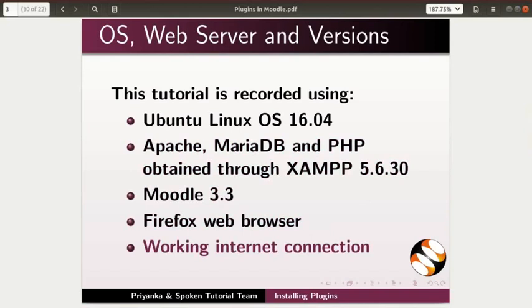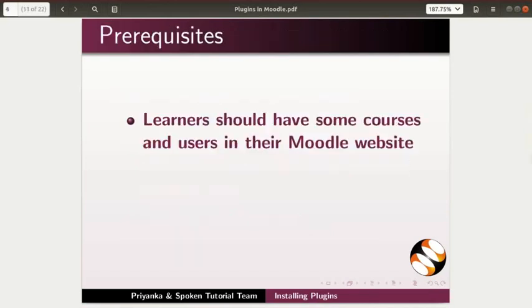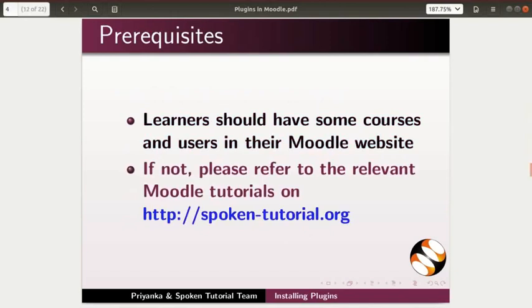You can use any web browser of your choice. However, Internet Explorer should be avoided as it causes some display inconsistencies. Learners of this tutorial should have some courses and users in their Moodle website. If not, please refer to the relevant Moodle tutorials on this website.